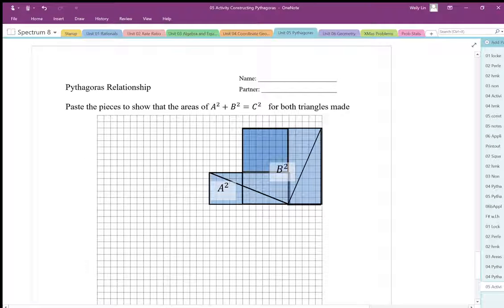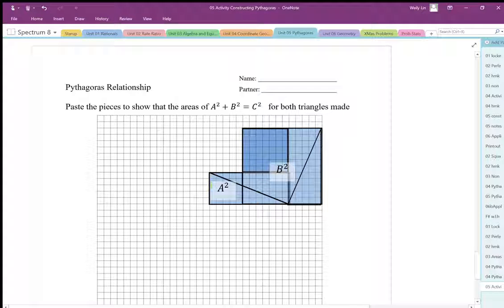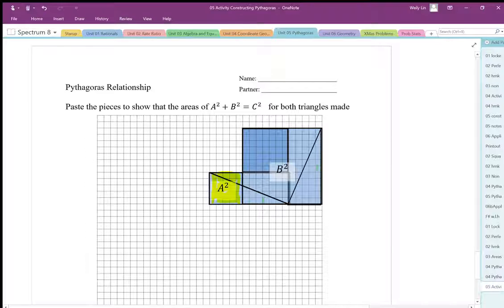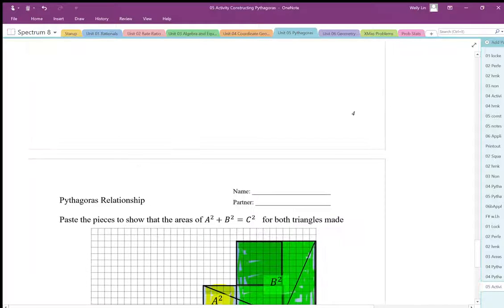We're going to cut out a squared and b squared. The first thing we're going to do is paste a squared and b squared into the template. So we're going to put a squared in here — glue it down. The a squared and b squared is sized for the first triangle, so you should be able to fit your a squared in there, and you should be able to fit your b squared in here as well.